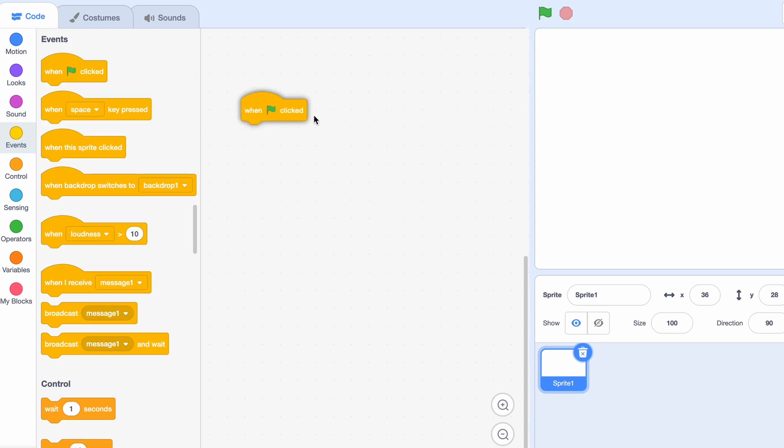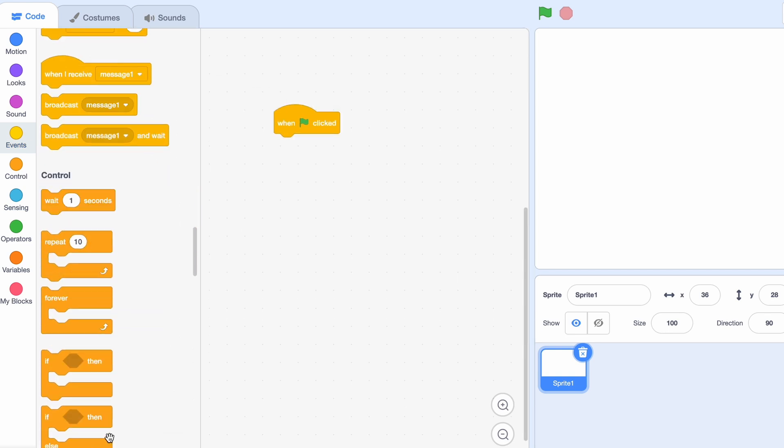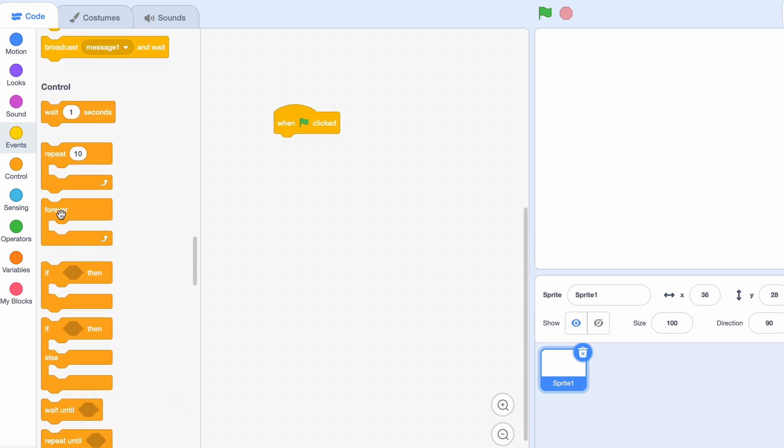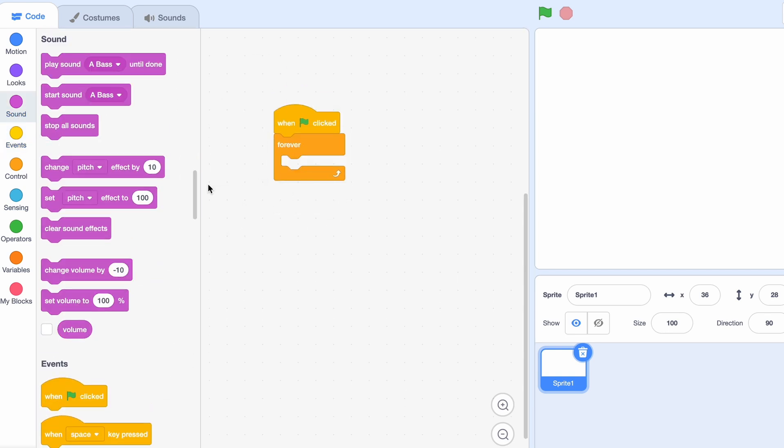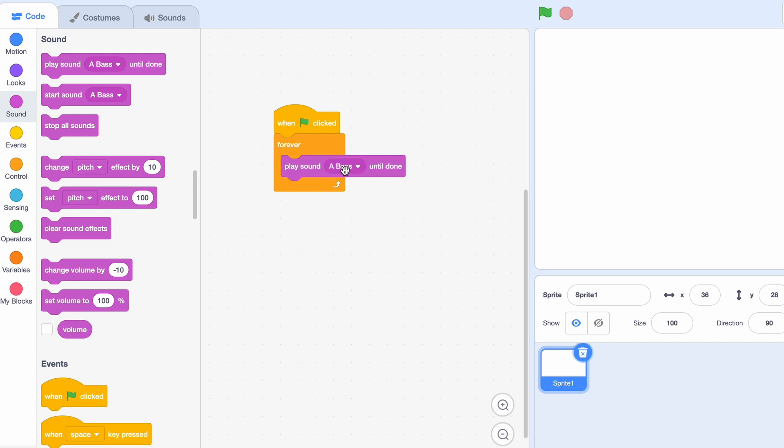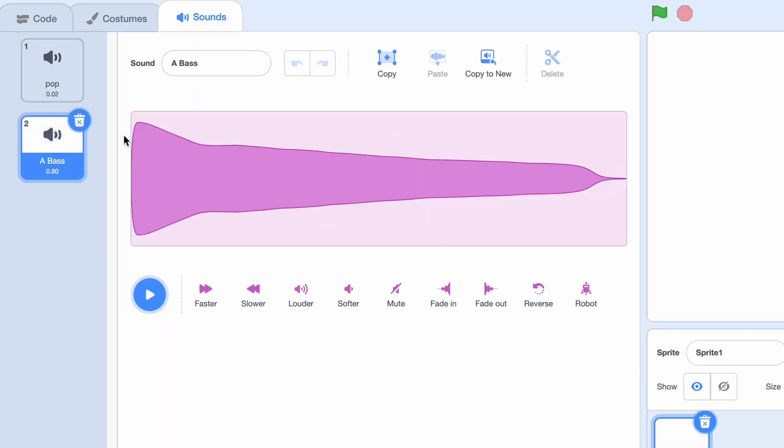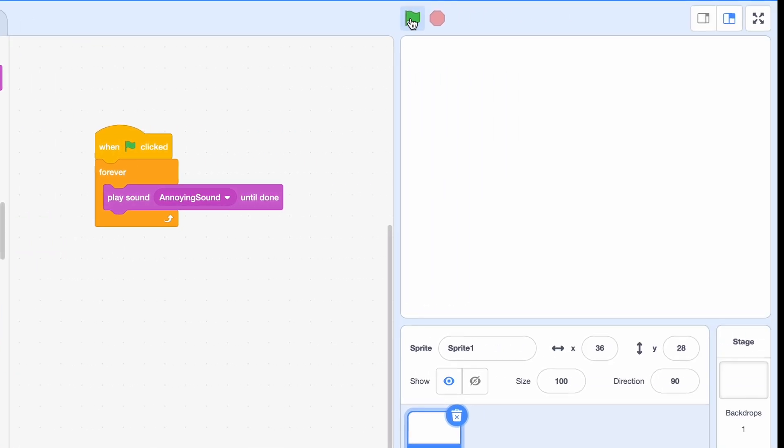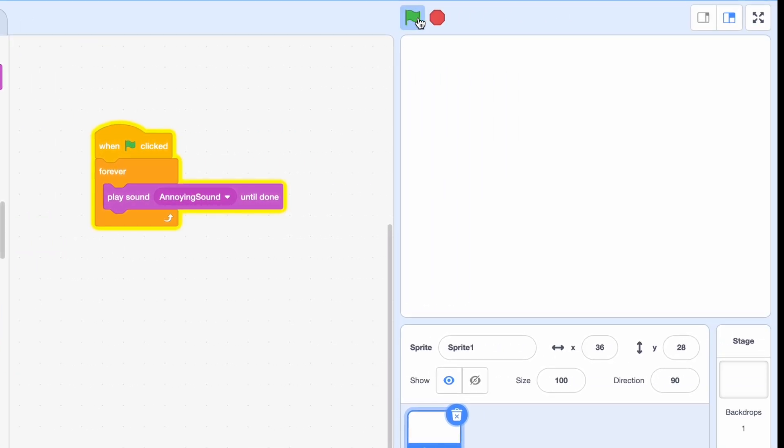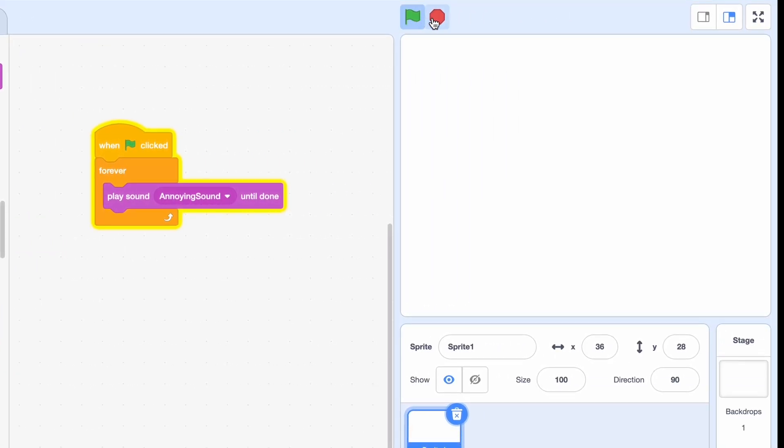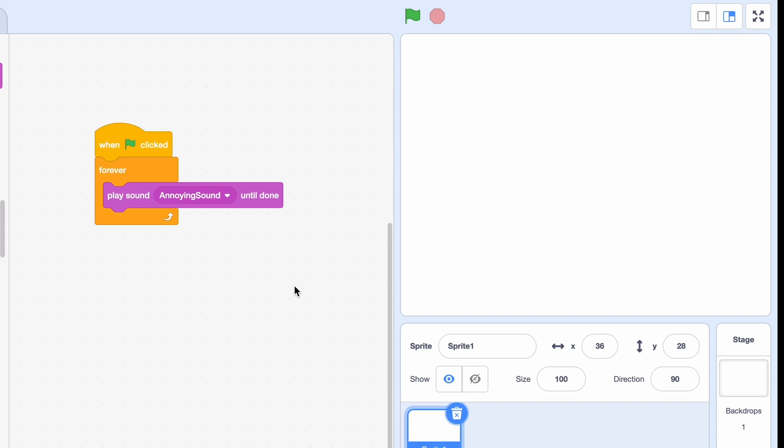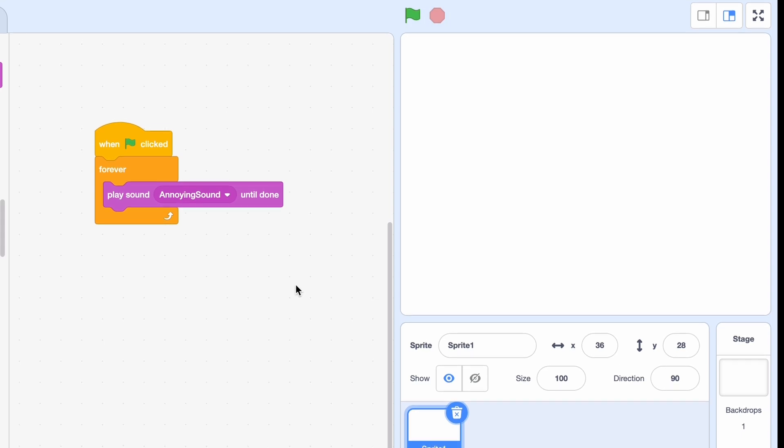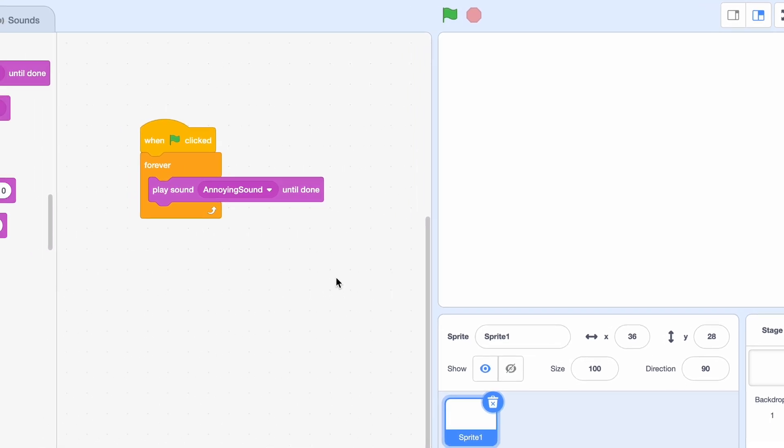So now, when clicked forever, play sound A-Bass until done. And I don't really like the name A-Bass actually, I'm gonna change it to Annoying Sound, and let's delete that. As the name suggests, it's annoying.